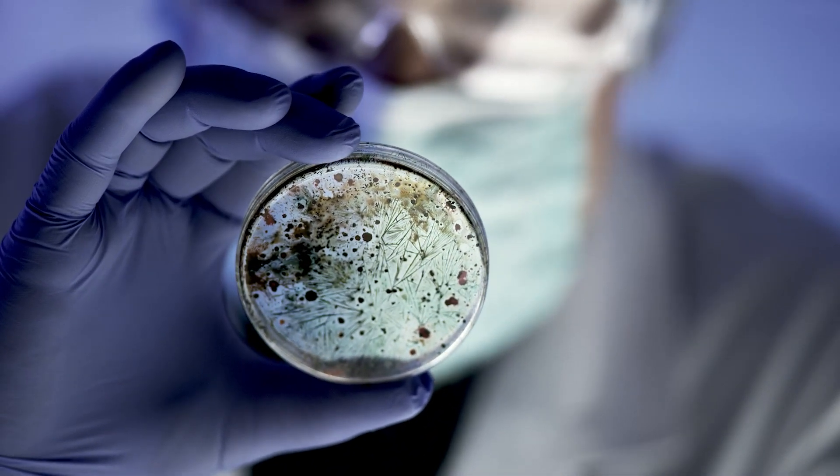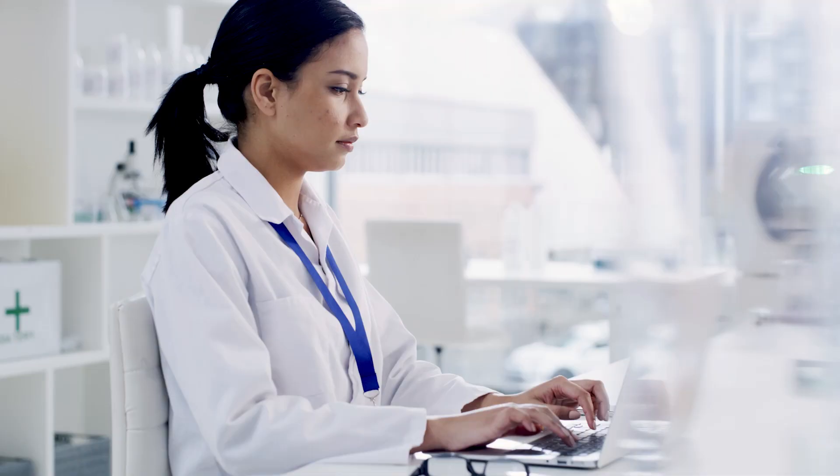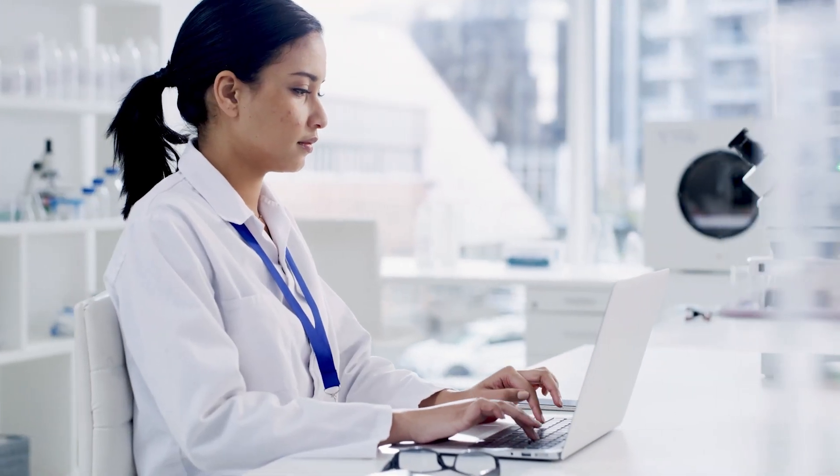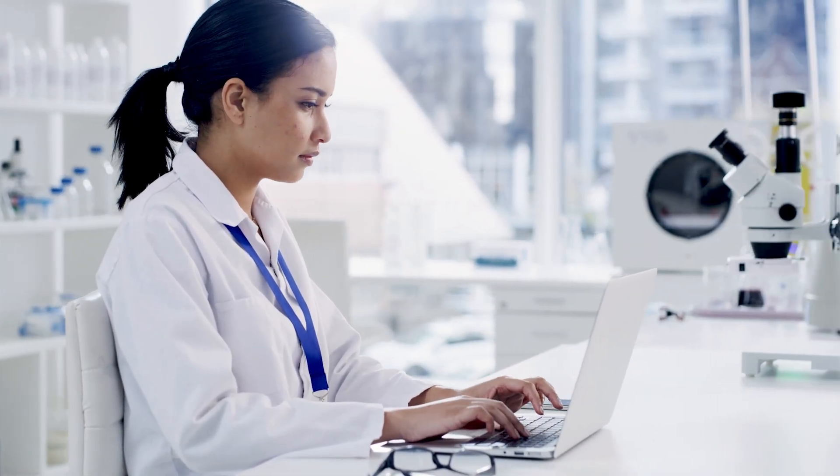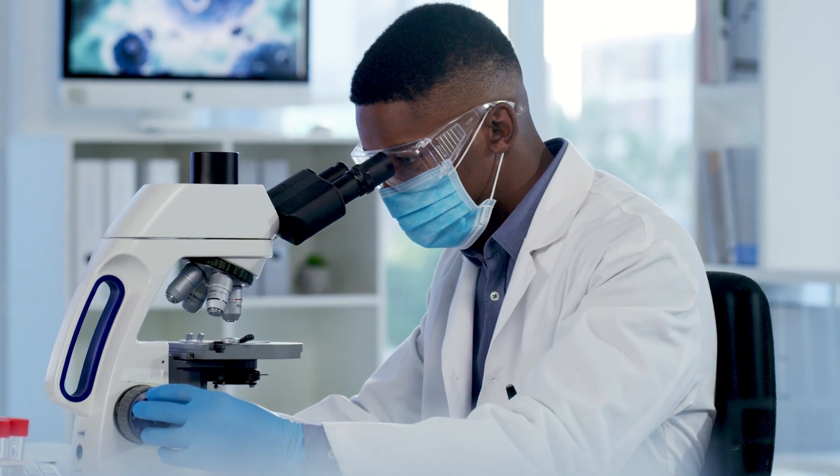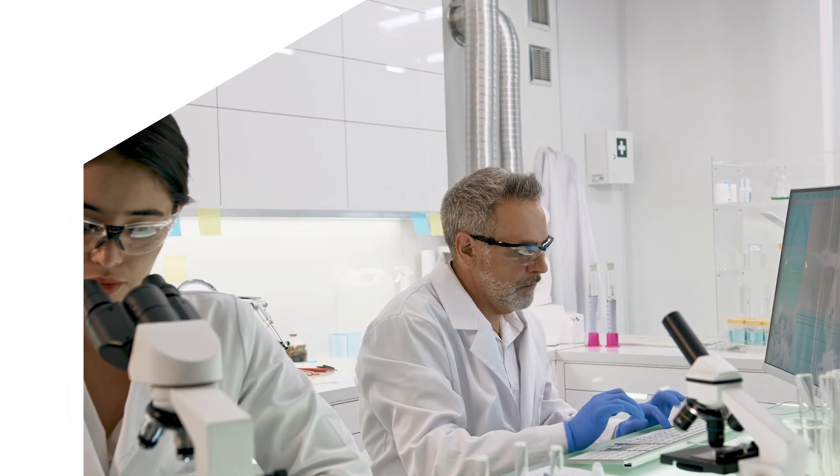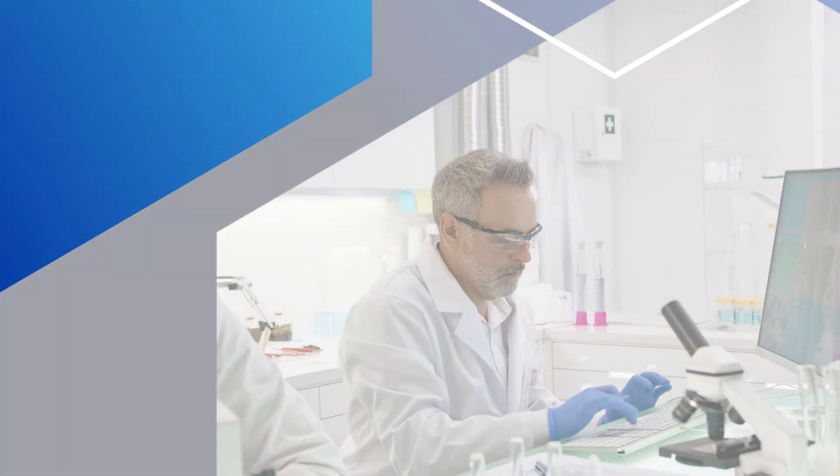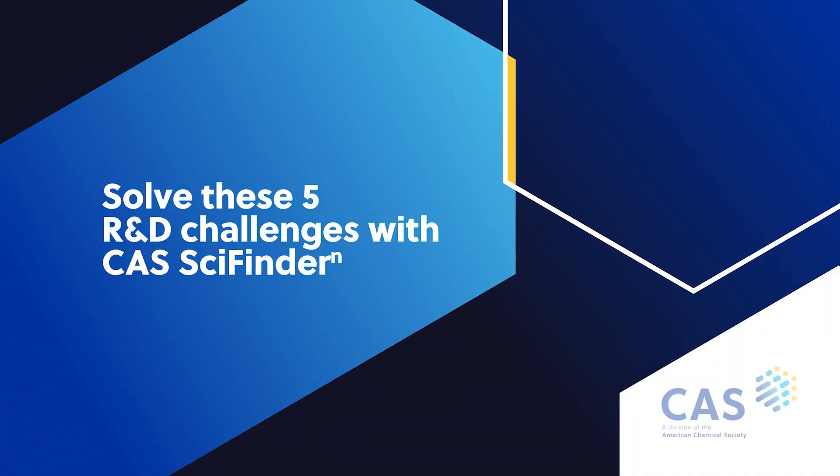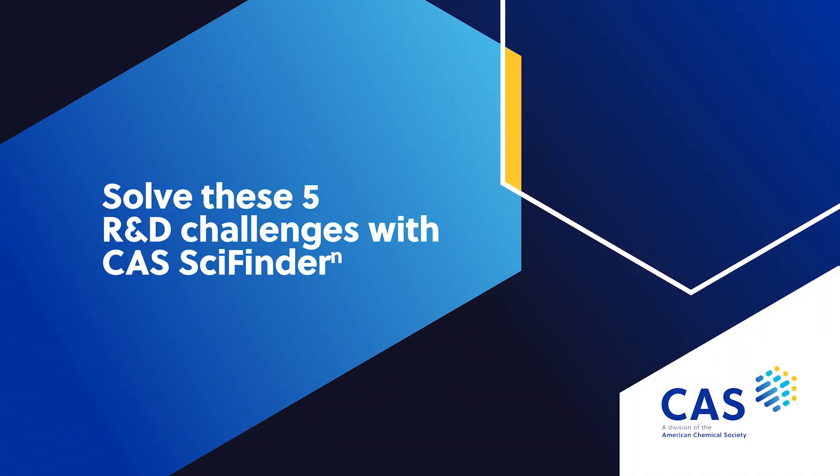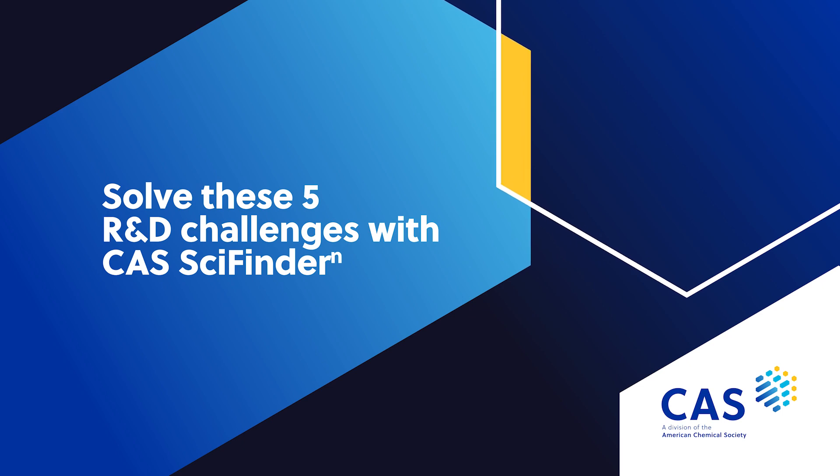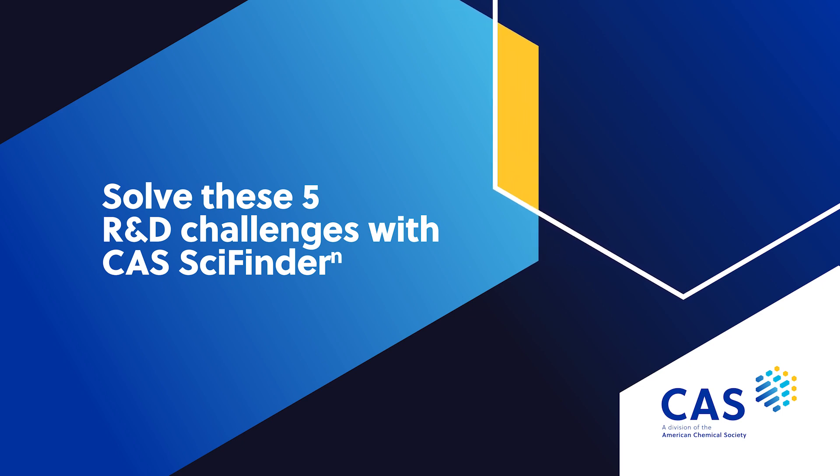Built on the world-renowned CAS content collection, CAS SciFinder N has the tools that today's researchers need to uncover relevant, actionable insights faster. Today we're going to have a closer look at five challenges that CAS SciFinder N can help solve for your company's research and development efforts.